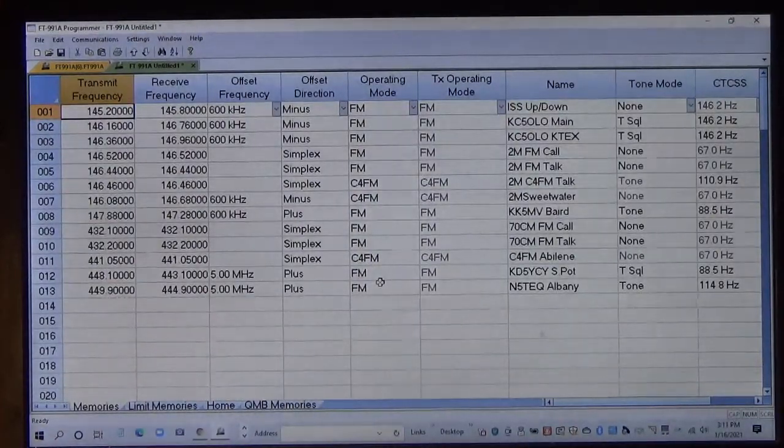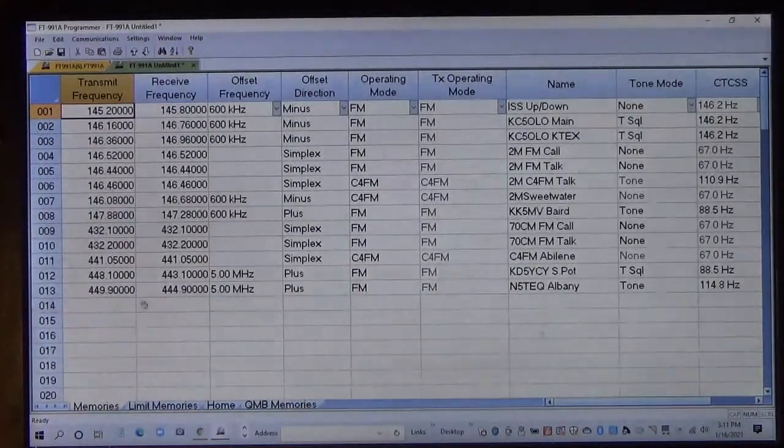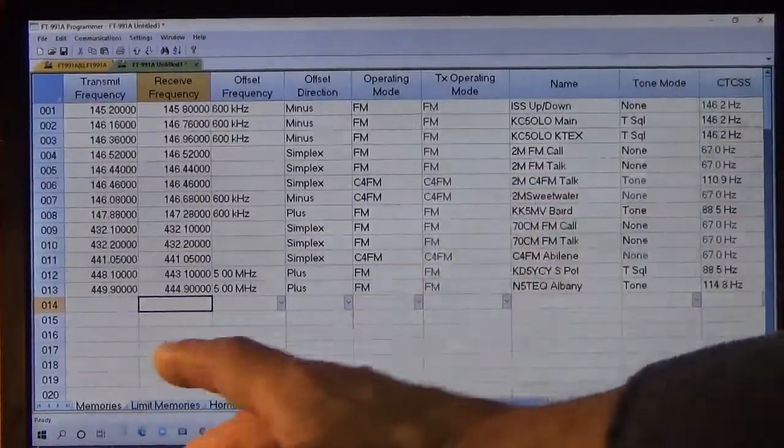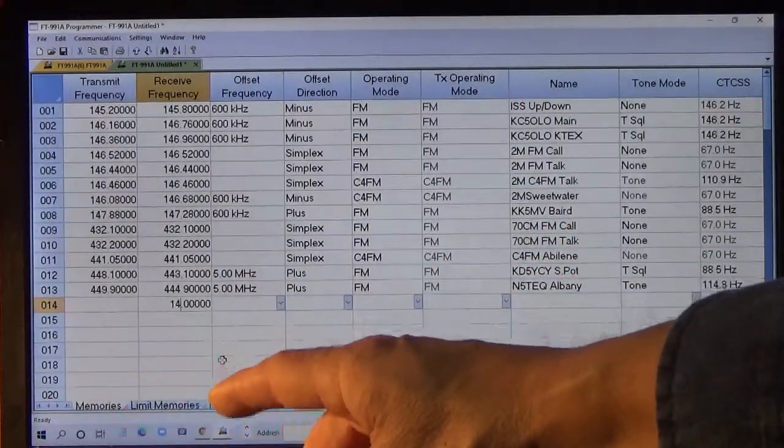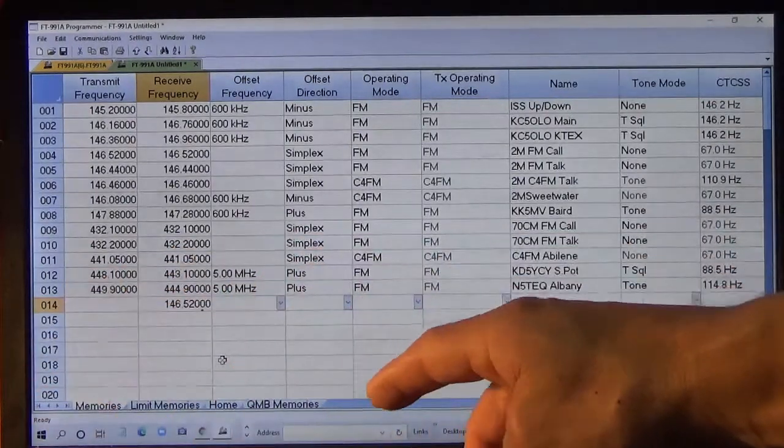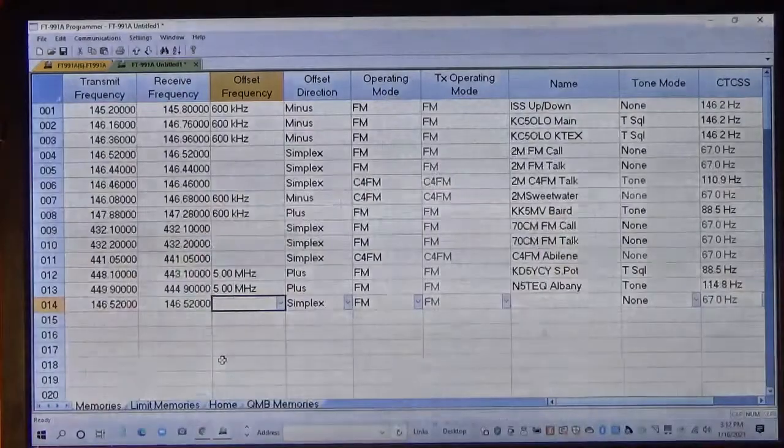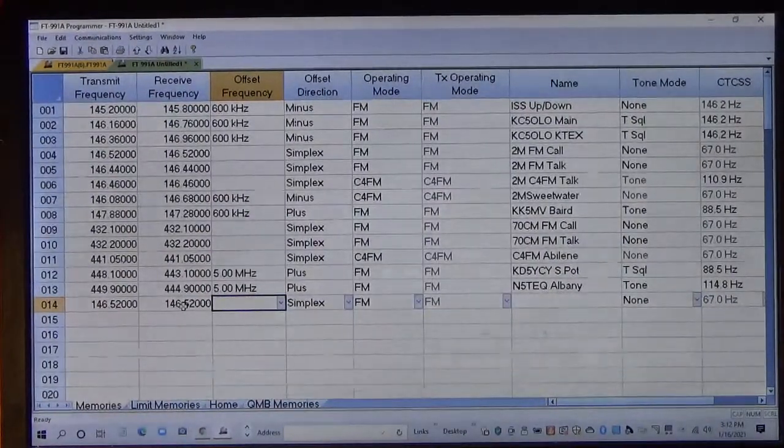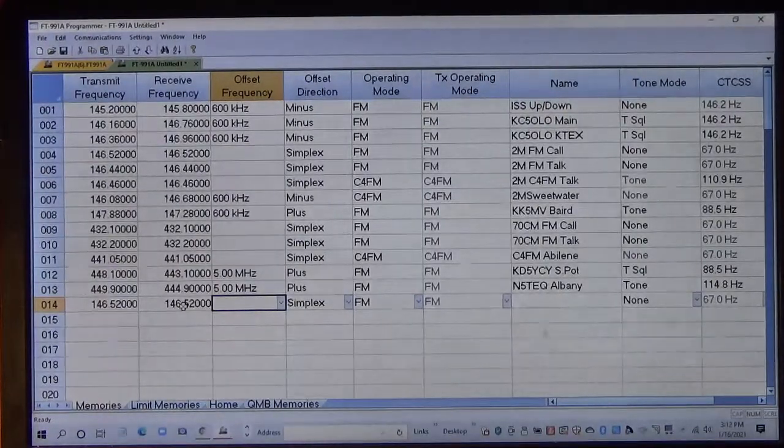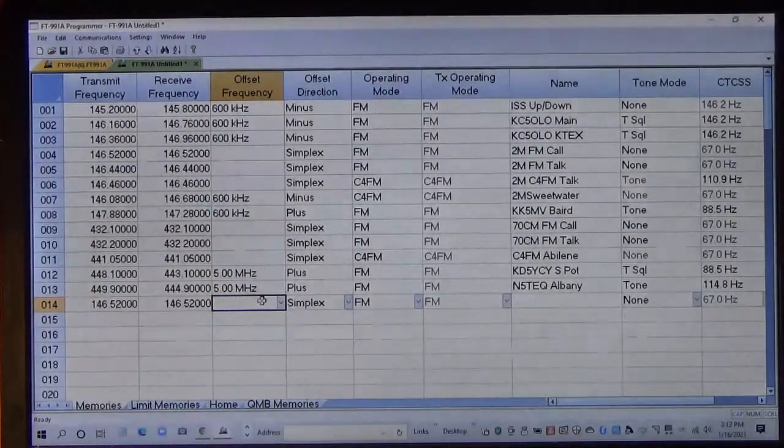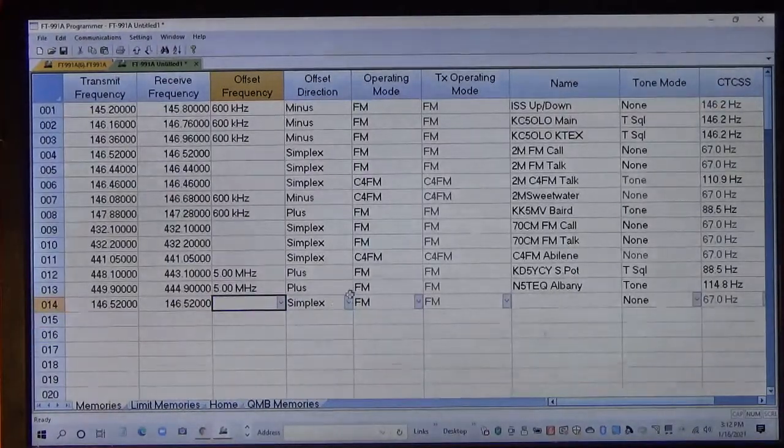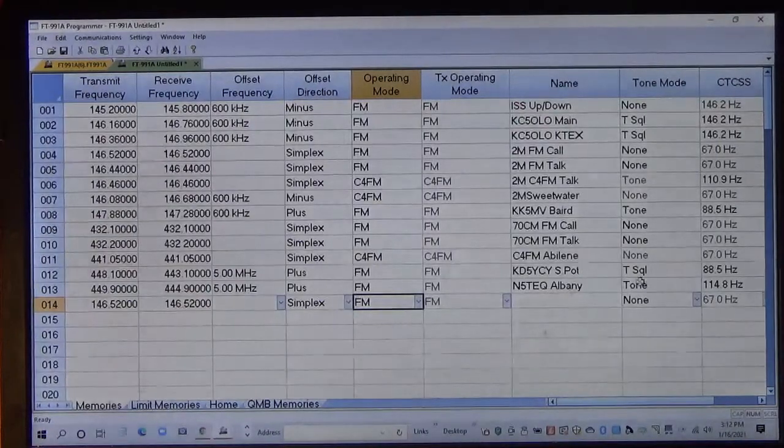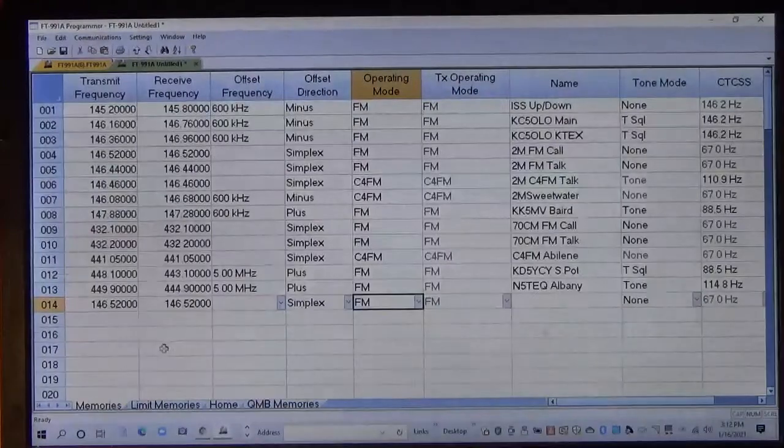So now, what we're going to do is program memory location 14 for simplex. I'm going to type in 146.520, and we're going to press tab. You always enter the receive frequency. It assigns the transmit to the same. There is no offset since we're simplex. It is simplex, it's FM, and it's no tone. And that's it, that's all you've got to do.